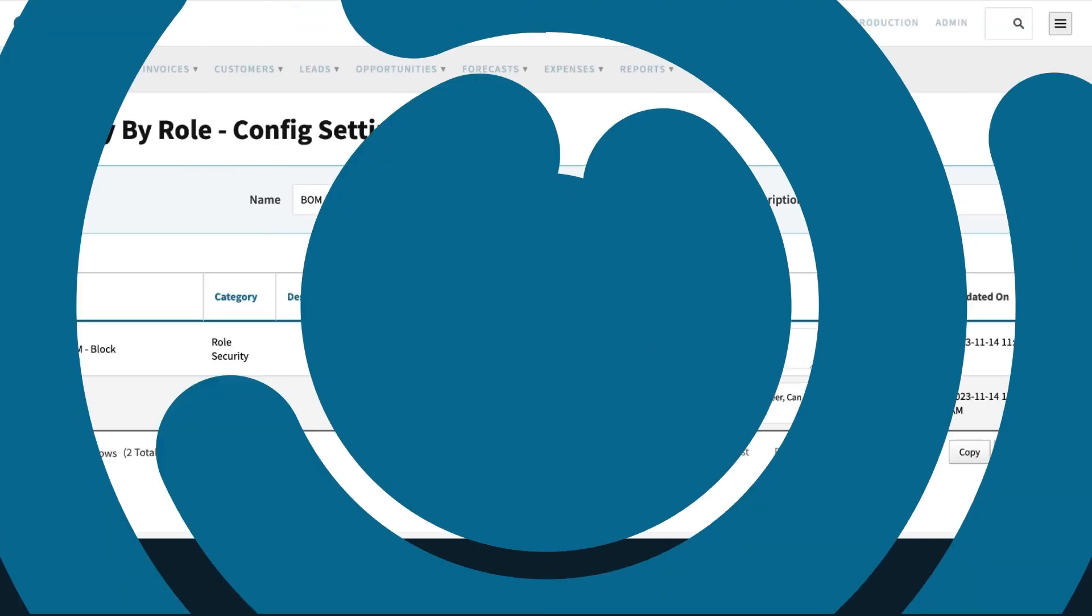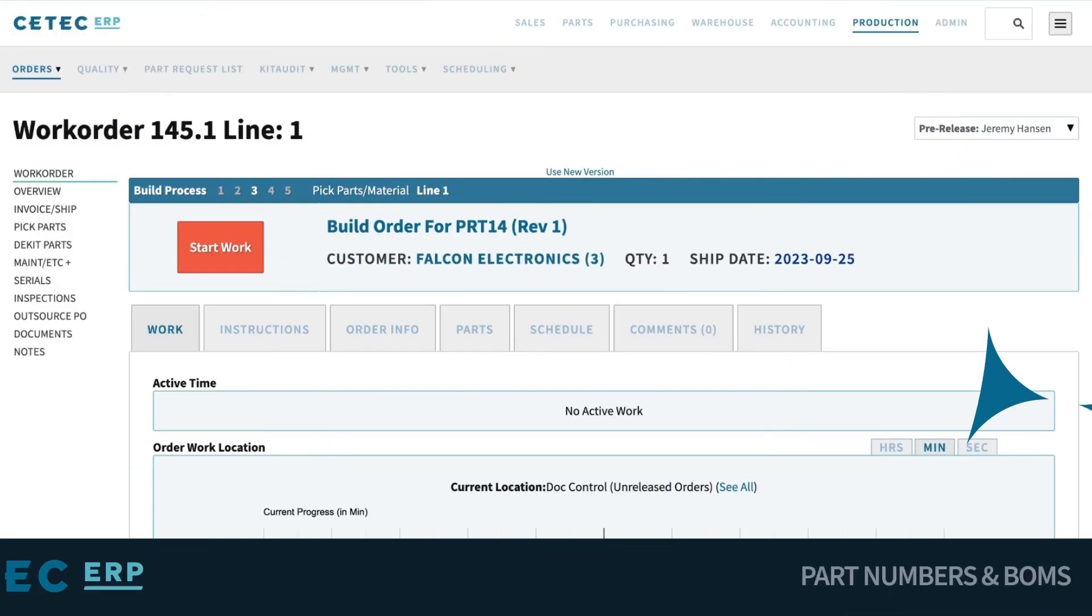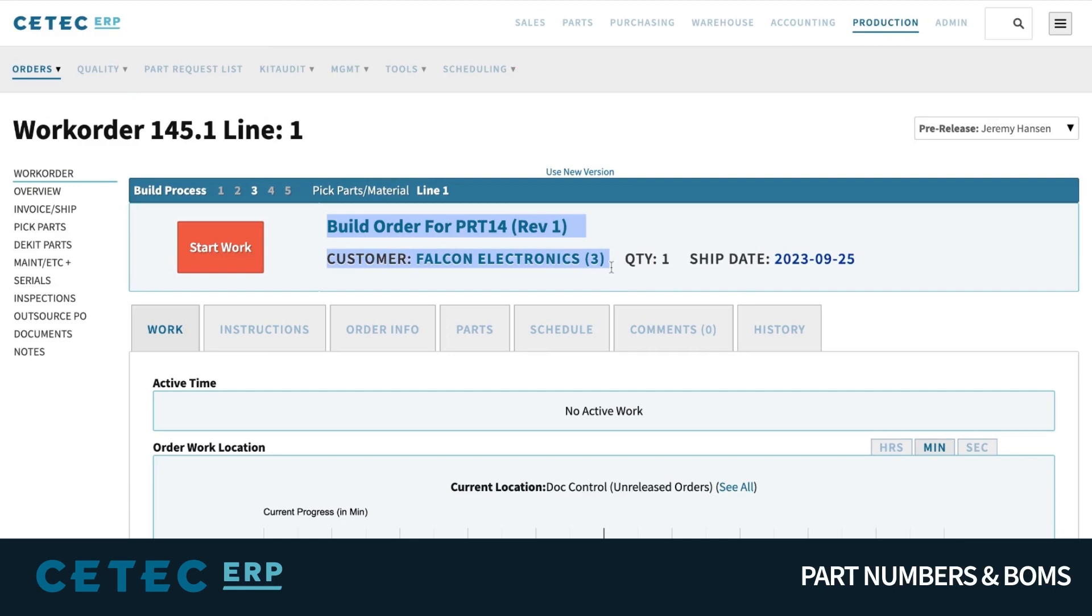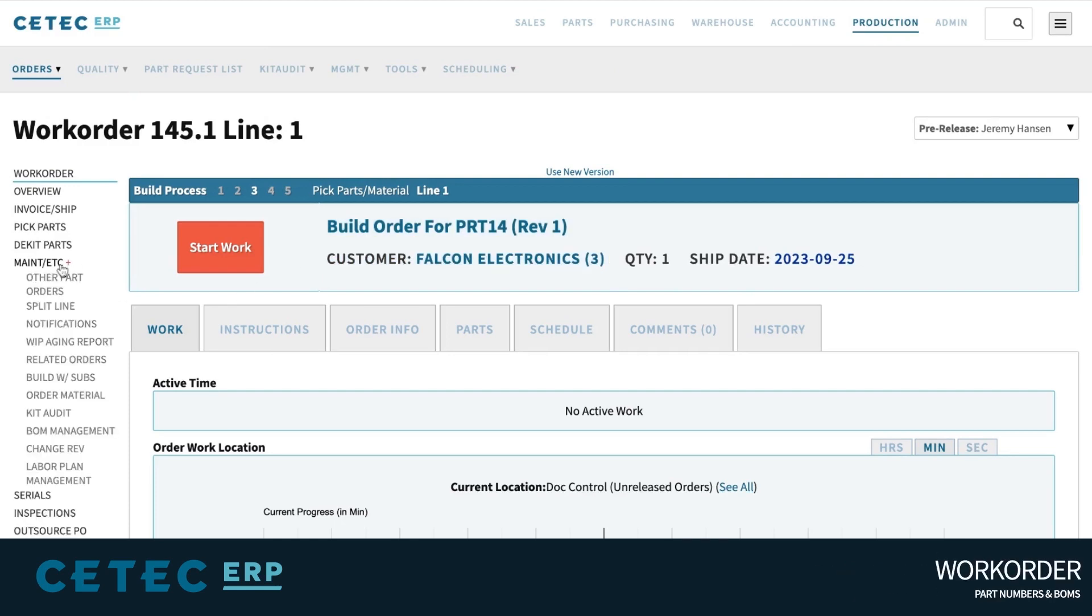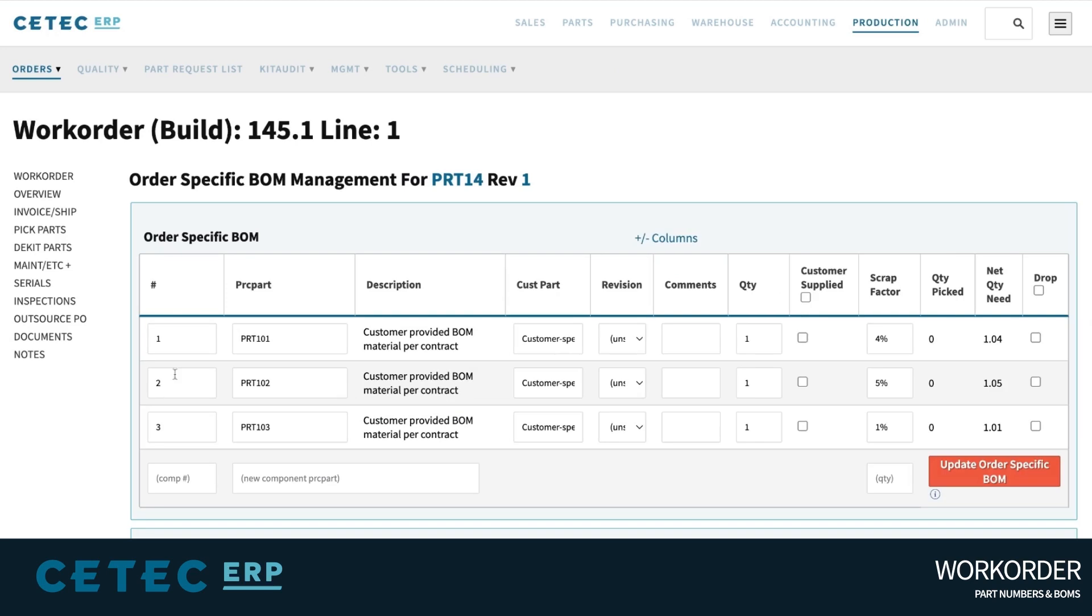However, in some industries, BOM entry needs to be more loosely defined. For example, in electronics contract manufacturing, the BOM definition may come from your customer's engineering department, not your own engineering department.